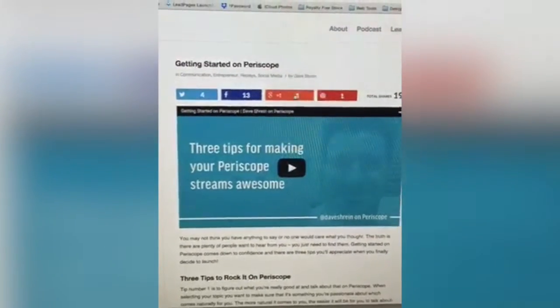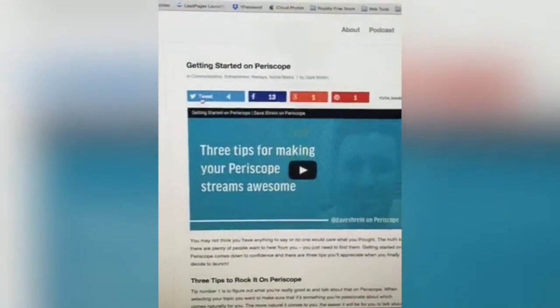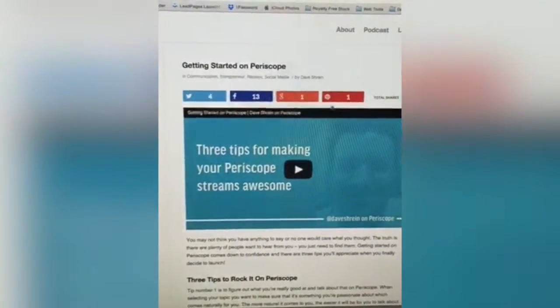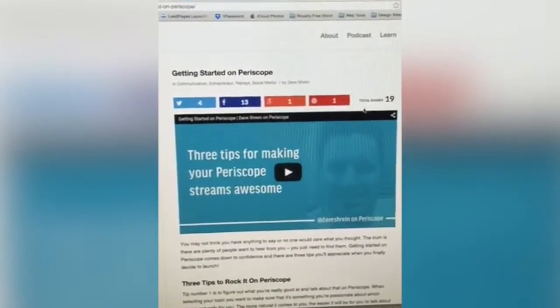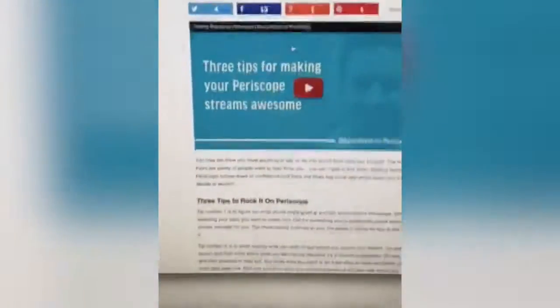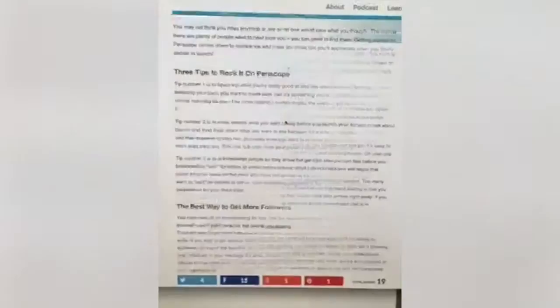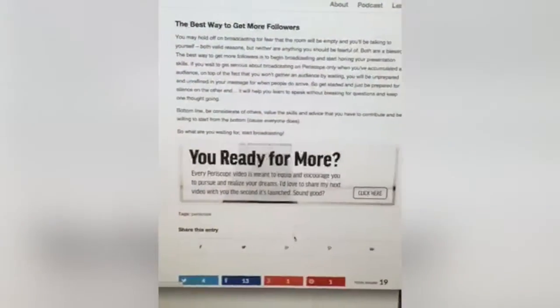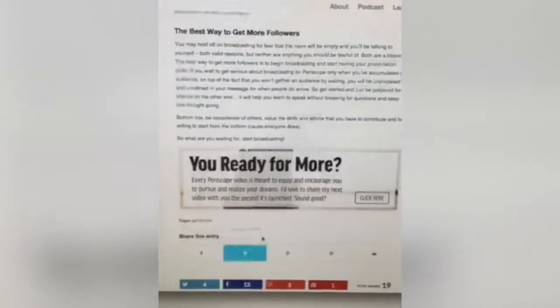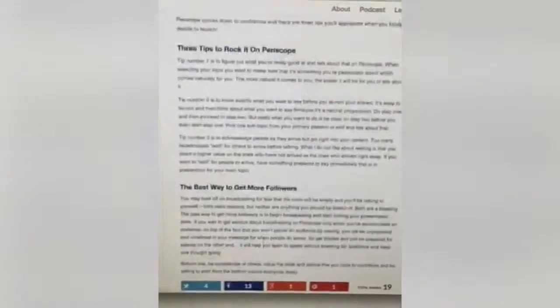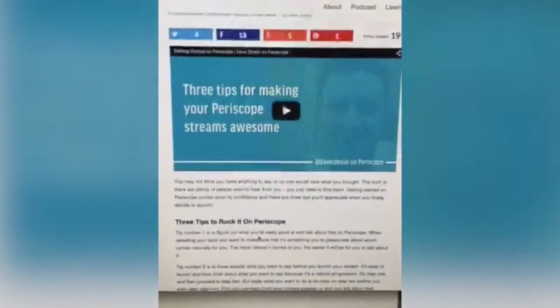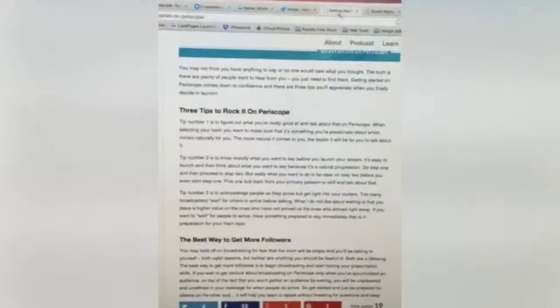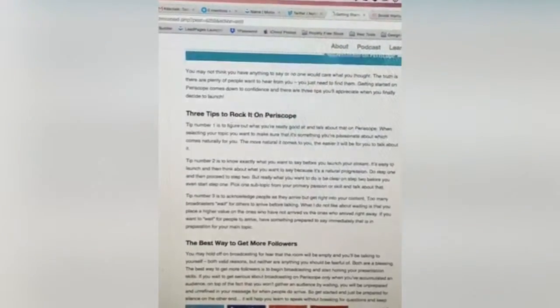There are about eight different customizations — you can have them be black and white, color outlined, and you can have them show the numbers right away or only after a certain number of shares to show social proof. When you start scrolling, they pop up at the bottom, and when you come back up they disappear.